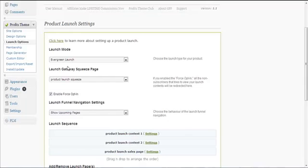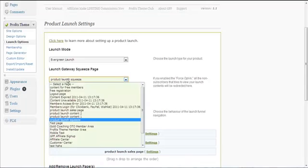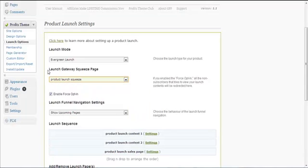Each specific individual — each of your subscribers — will have different dates on which they can view specific content. So you choose 'Evergreen Launch' and you choose a launch gateway squeeze page.